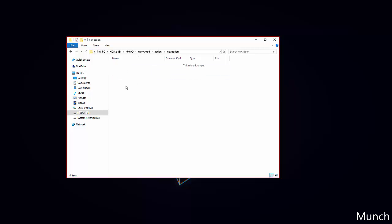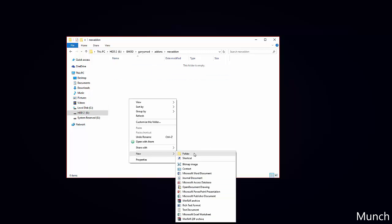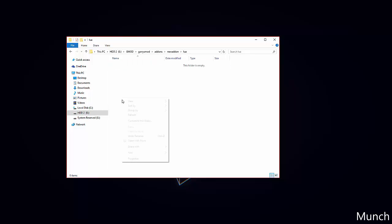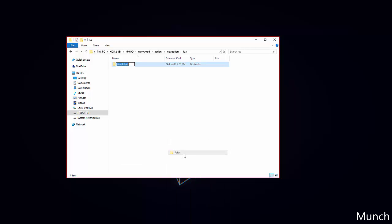Once we have done that, we enter it and create a new folder inside that called Lua. We will then enter that folder and create another folder called autorun.